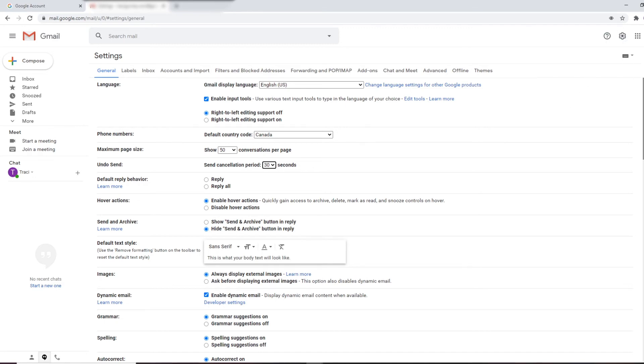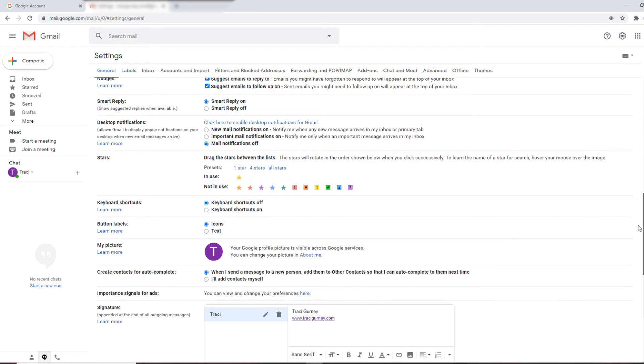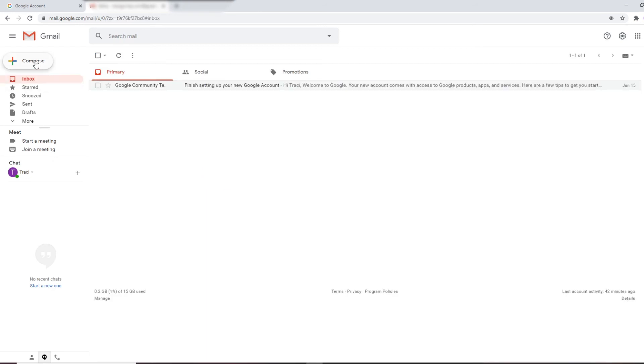So that's it for now. Make sure you go through this. Save your changes. You can now start composing emails. If you would like more information regarding the settings in Gmail, just comment below, say more Gmail settings, and I'll do another video which is a little bit more in depth.